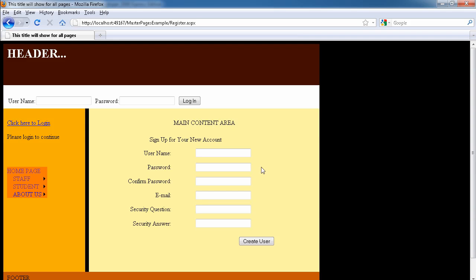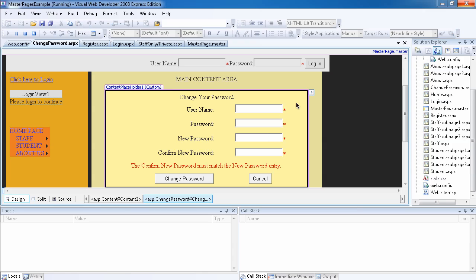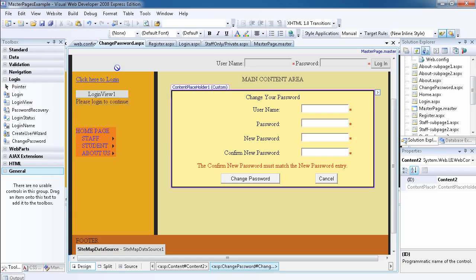Or maybe you want to be more secure and you want the length to be maybe 13 characters minimum and you want them to have two non-alphanumeric characters. So what we're going to do is show you how to do it. What you want to do is write a little bit of information inside the web.config file.